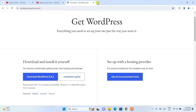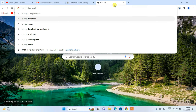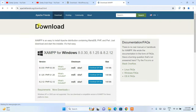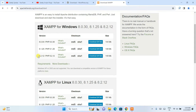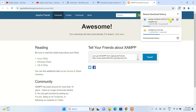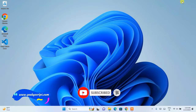The next one you need is XAMPP. Open a new tab and type 'XAMPP download'. Open the official XAMPP site — I'll put that link in the description too. The latest version is XAMPP 8.2.12. Click the download button and XAMPP will start downloading automatically. I've already downloaded both, so I'll cancel and minimize the browser.